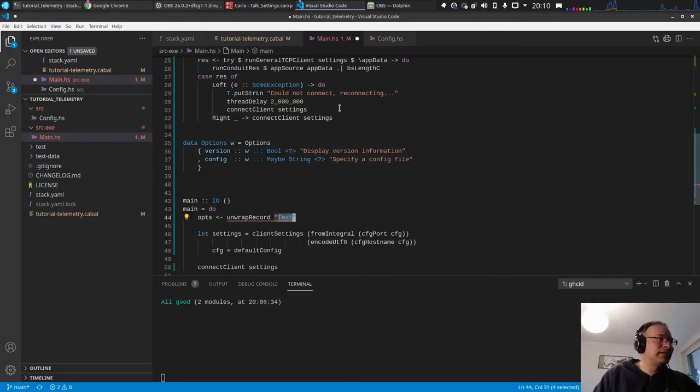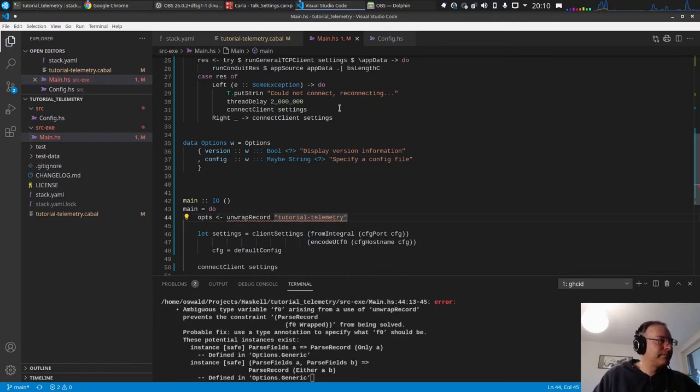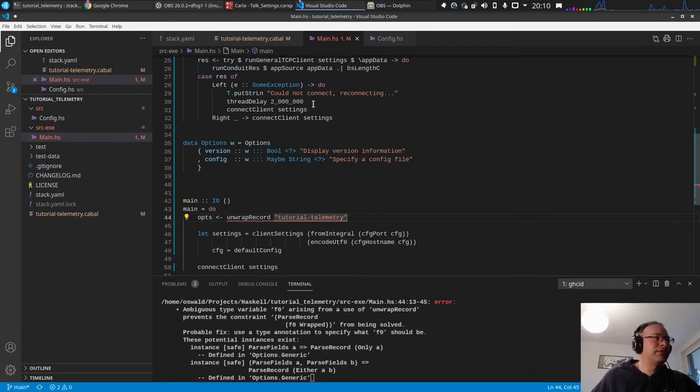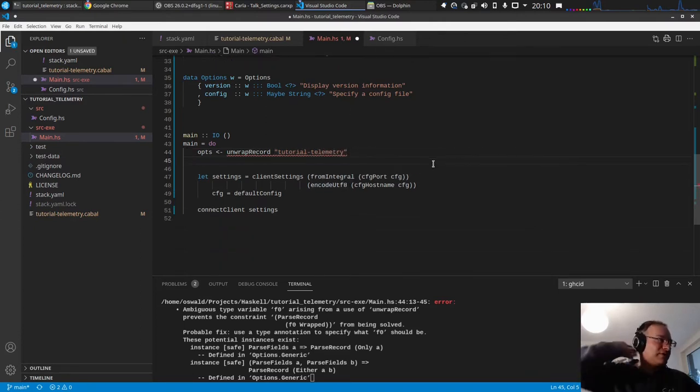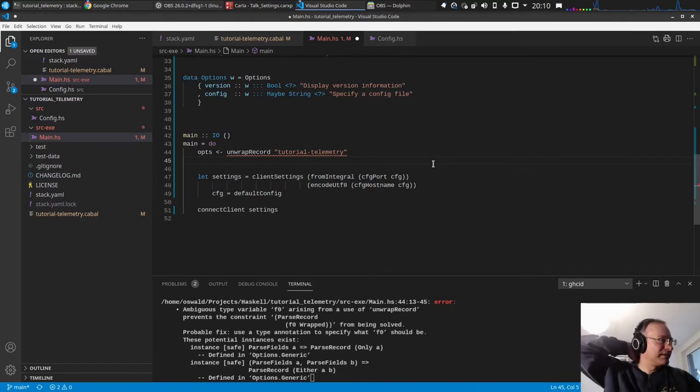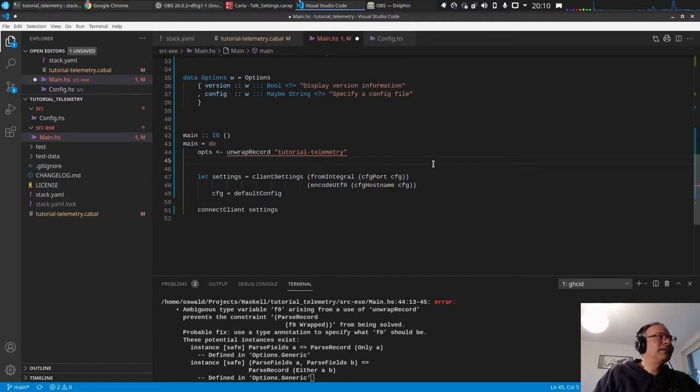Just unwrap record and a text, the text is the name of the program, so tutorial. And yes, of course, it doesn't know into which type it needs to.